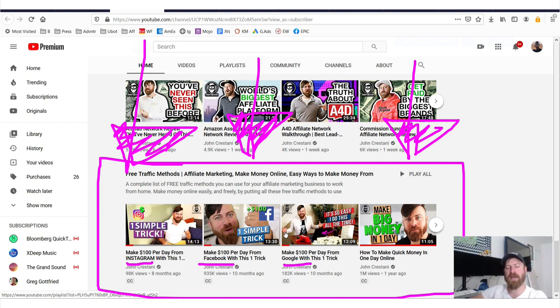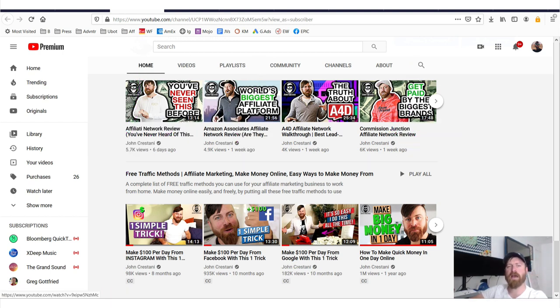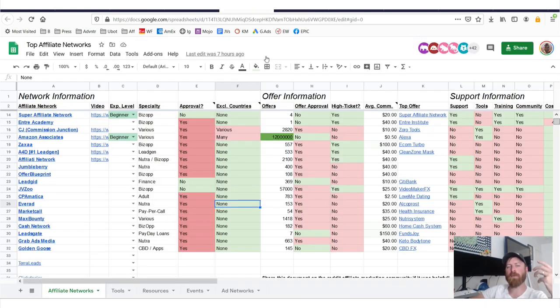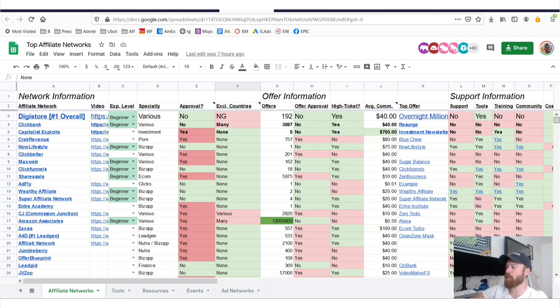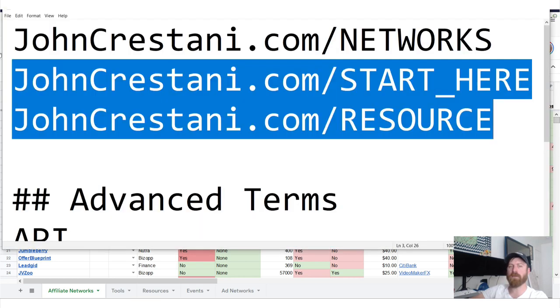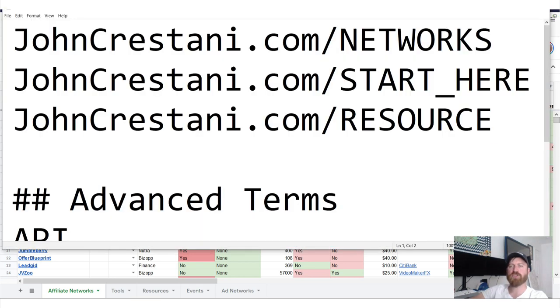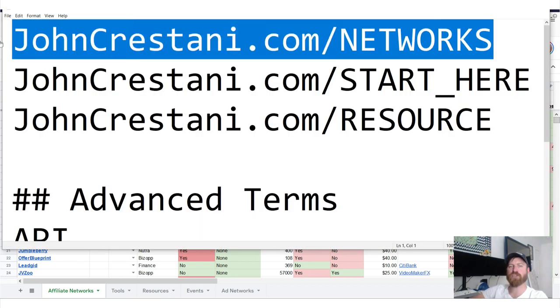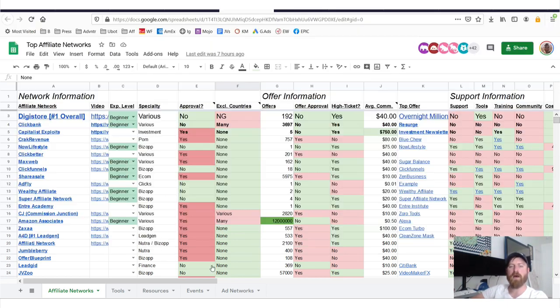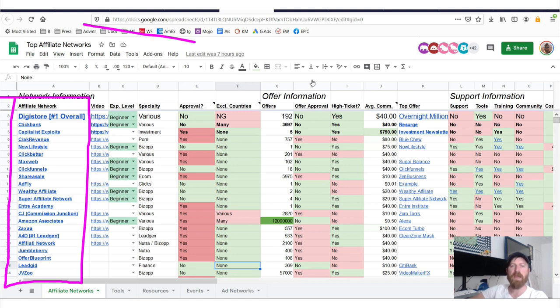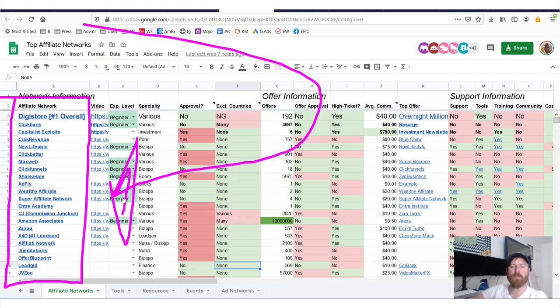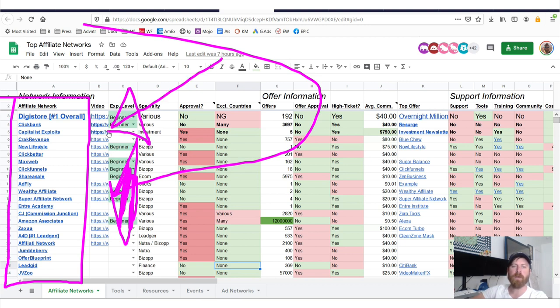And over here is where you can see about 25 different free traffic methods that will show you step by step how to get free traffic from sites such as Instagram, Facebook, Google, etc. So just follow along, do those and get free traffic. And I also suggest if you are beyond that point, make sure to sign up.